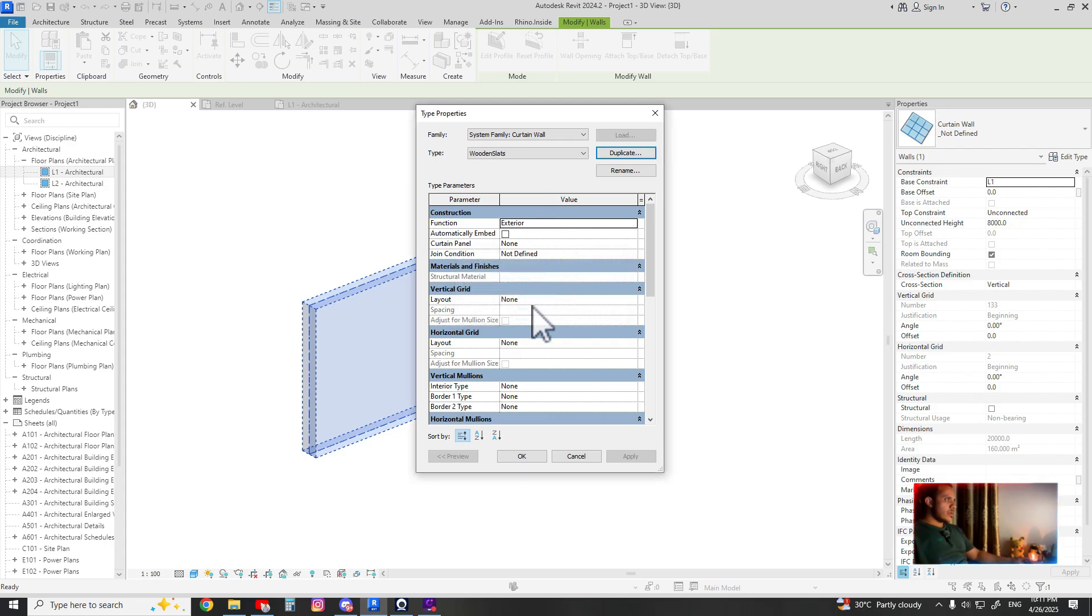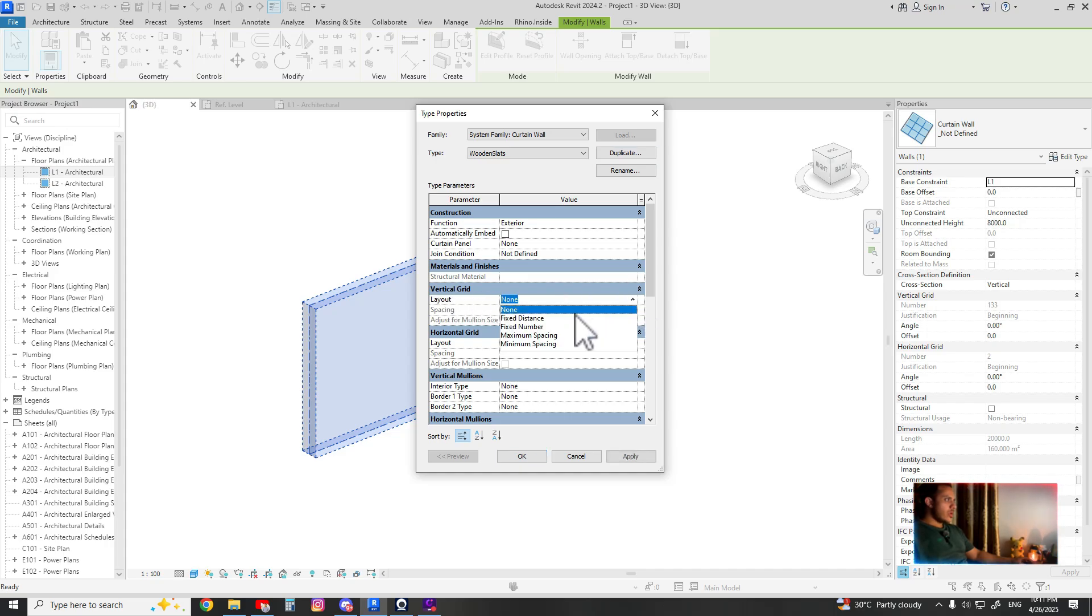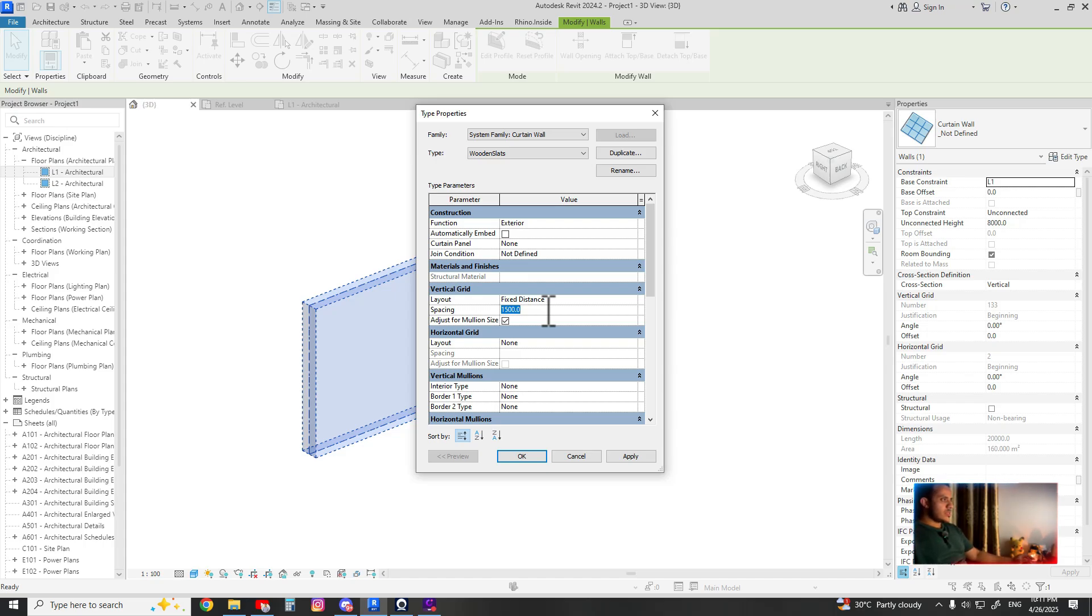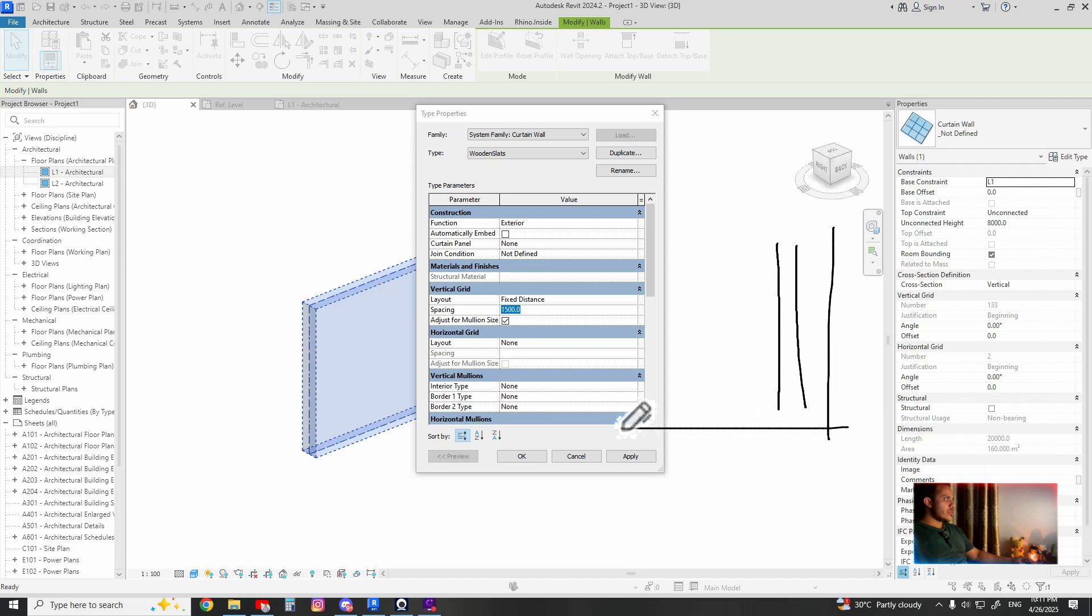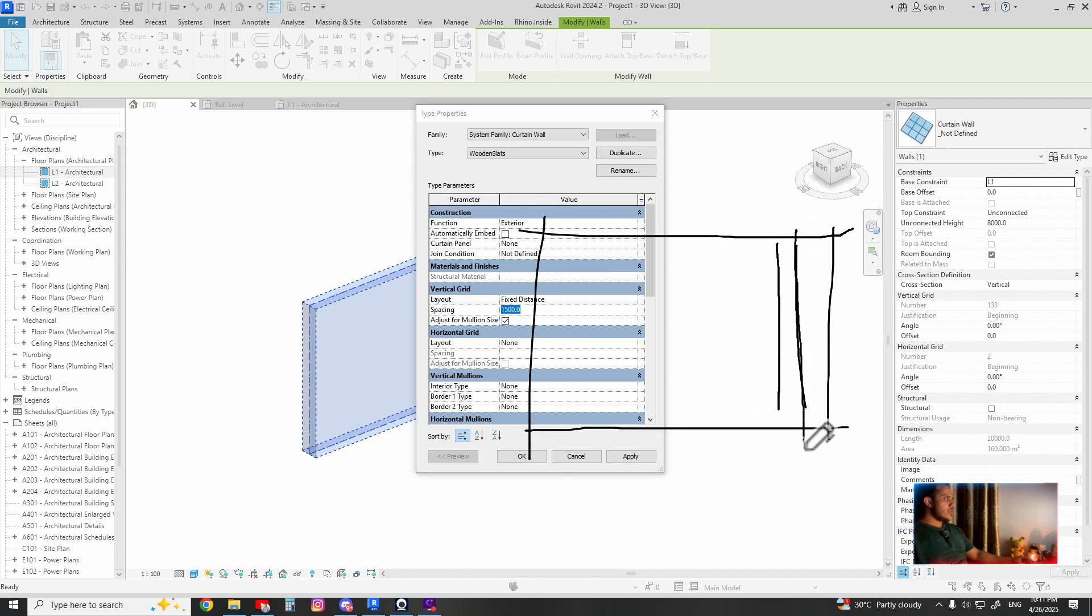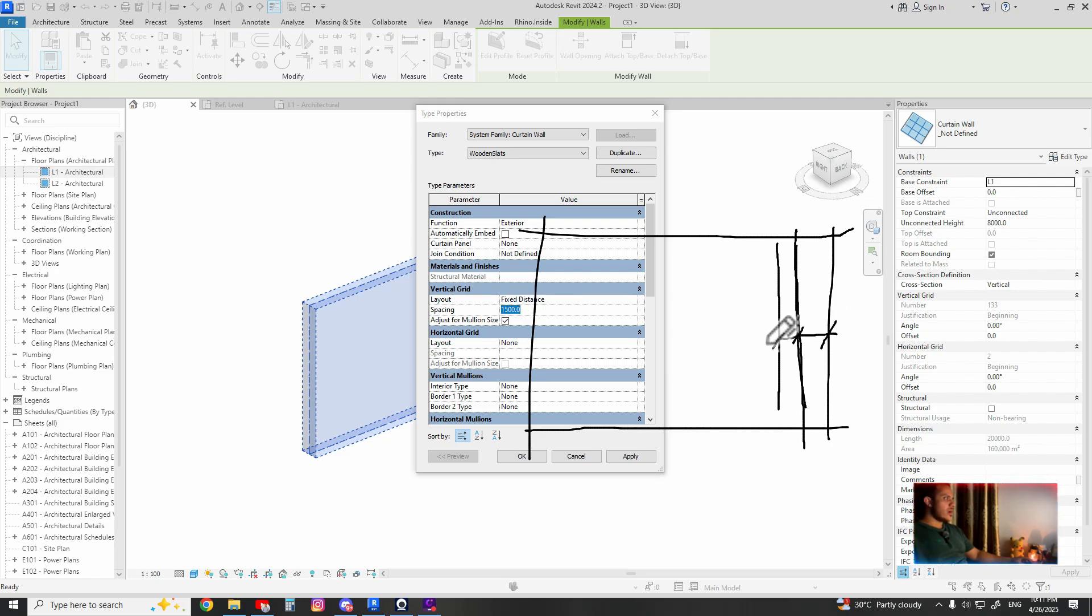For the vertical grid, fix distance. The distance between the grids - this is the first grid and this is the second grid, and this is the whole curtain wall, so you are dividing the distance between the grids. The more minimum you go from the spacing, the higher you are increasing the number of slats. Let's go with 150.